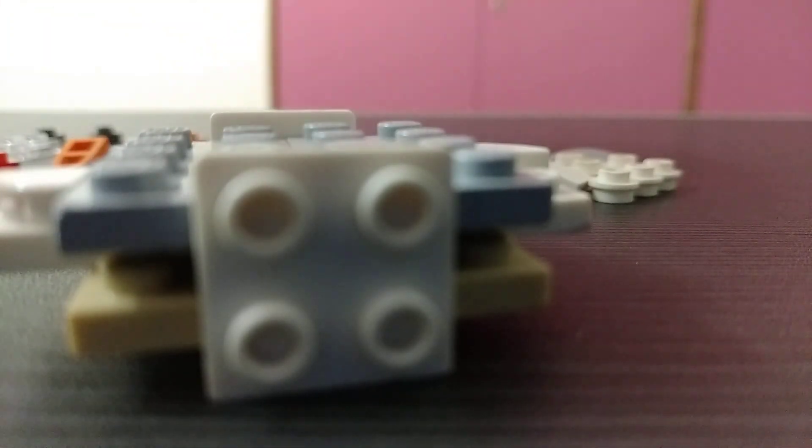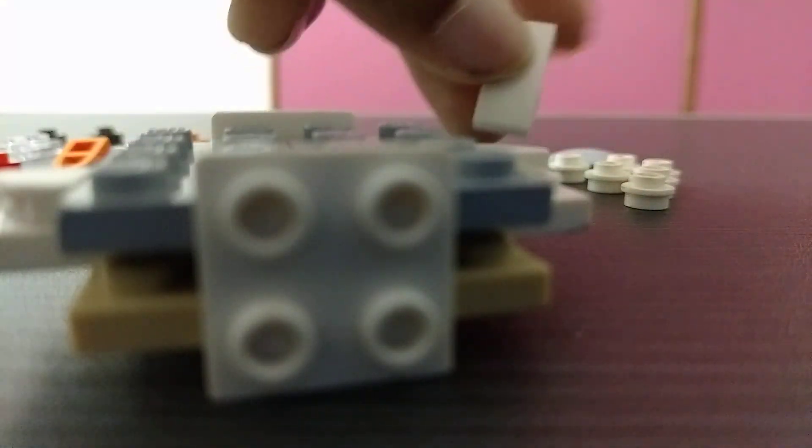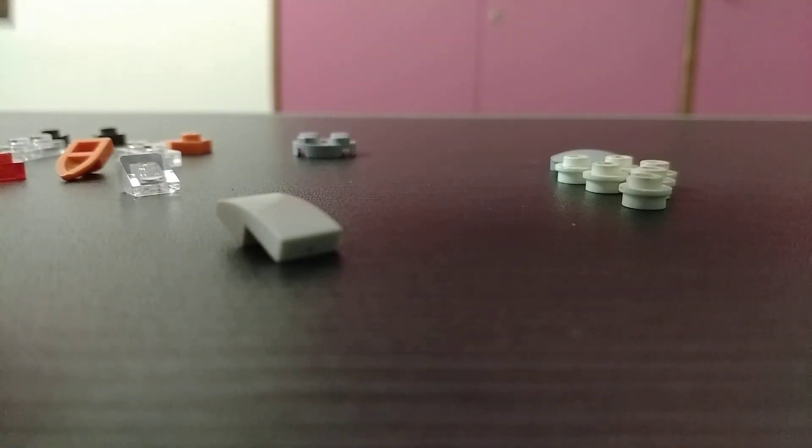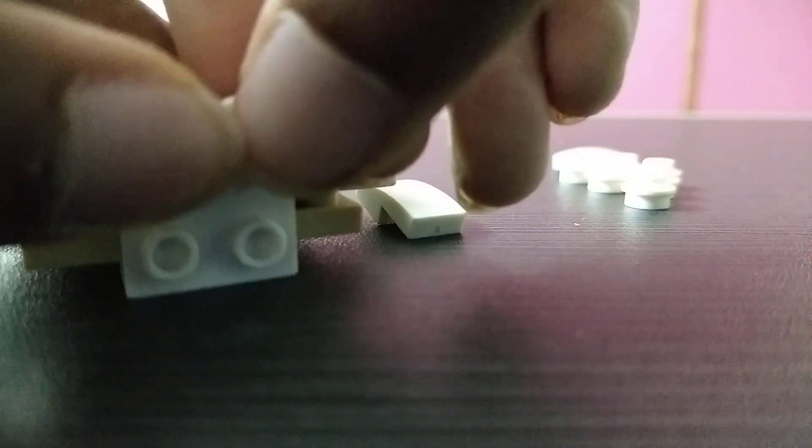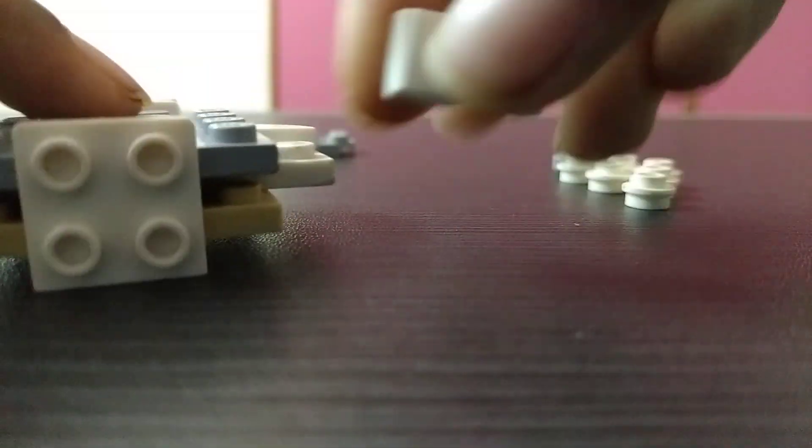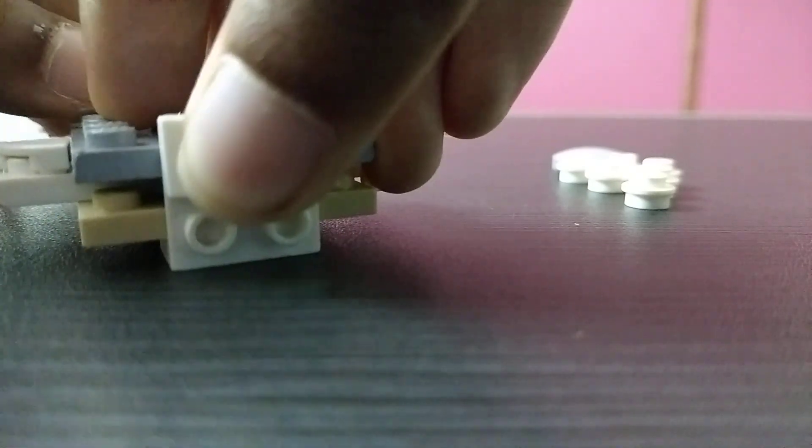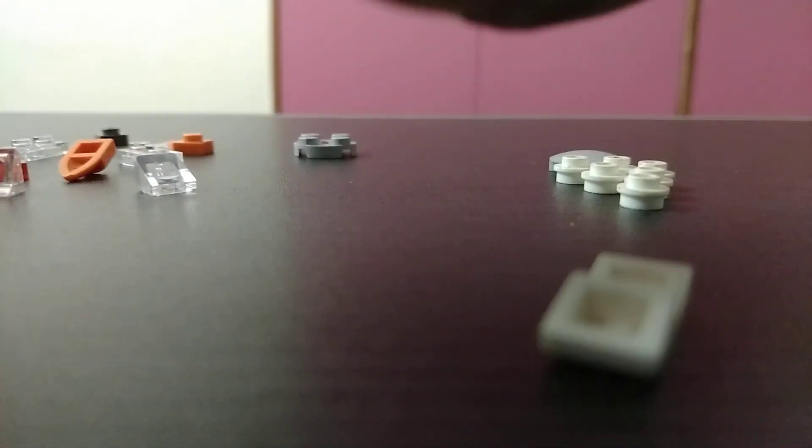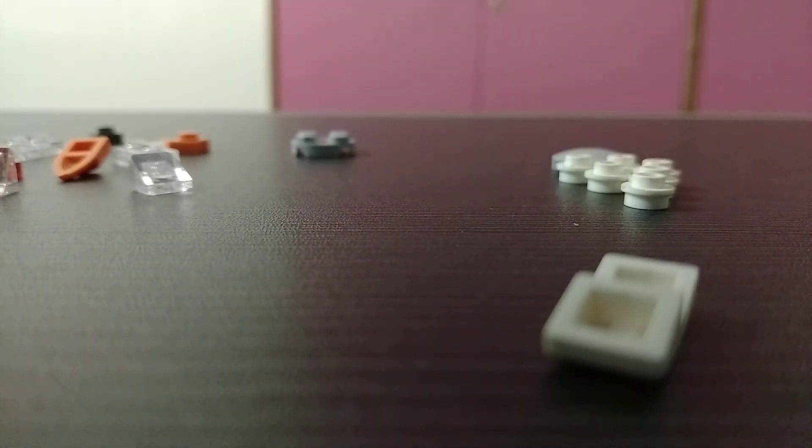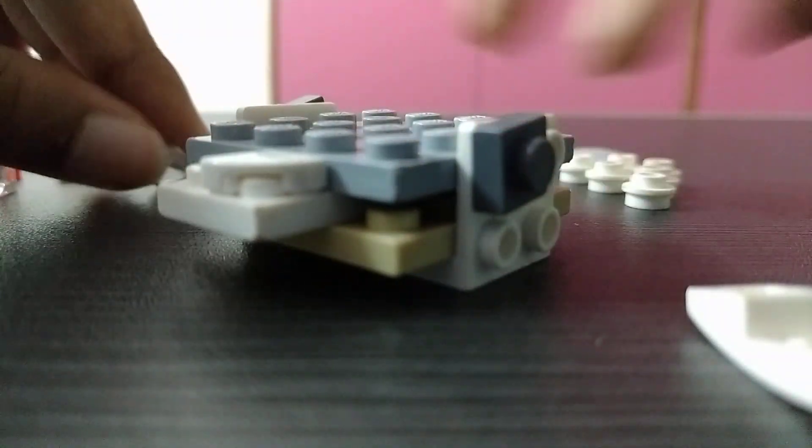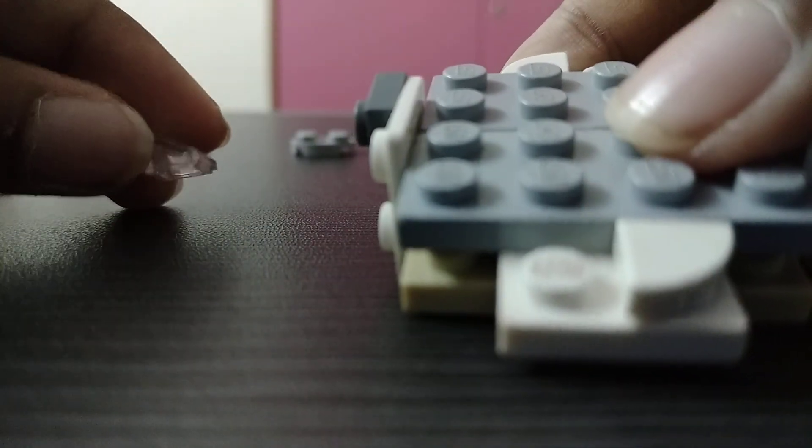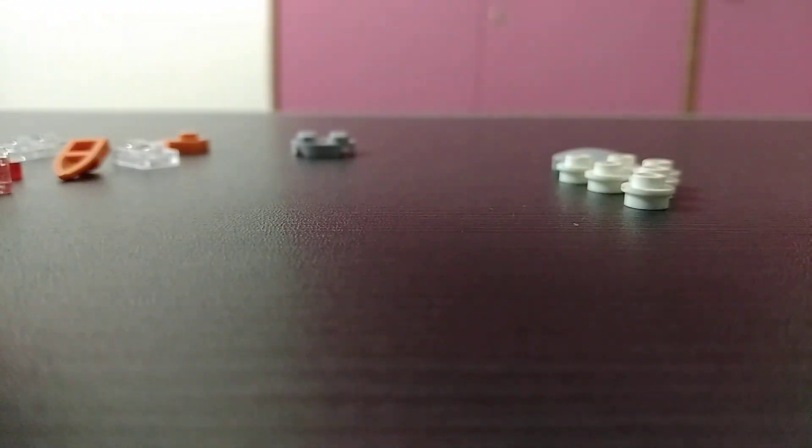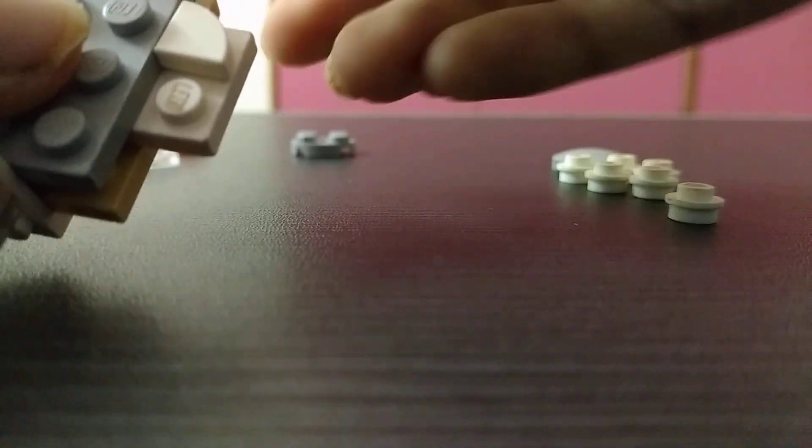So next we are going to put these pieces, see, like this. Oh wait, wait, wait, I think I forgot something. Yes. Yeah, so we have to put these kind of pieces over here because of some secret things, so watch the full video for that. So next we need these pieces, so you have to put it on both the sides, then you can put this here like this, then the other one also same.